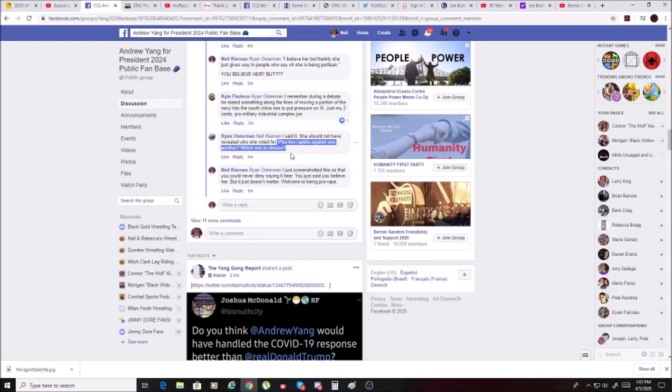Is that really the psychopathic, ridiculous point that we're going to make? Really? That that's where we're going to go? I just screenshotted this so that you could never deny saying it later. You just said you believe her, but it just doesn't matter. Welcome to being pro-rape.